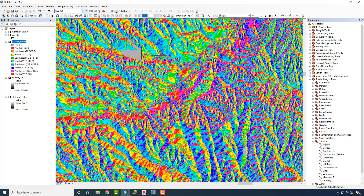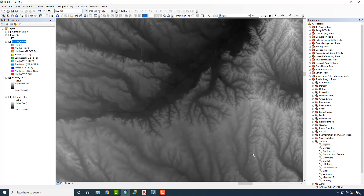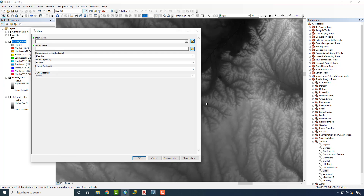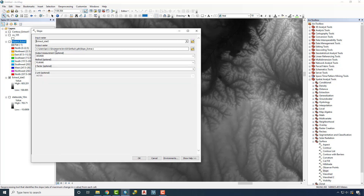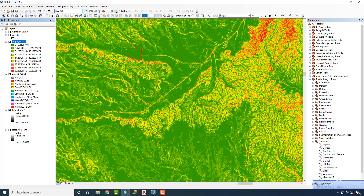This can be important for a range of planning decisions. Beyond Aspect, we can turn this off and run a Slope tool as well. We'll select our Input Raster, choose our extracted county DEM, leave all settings as they are, and click OK.